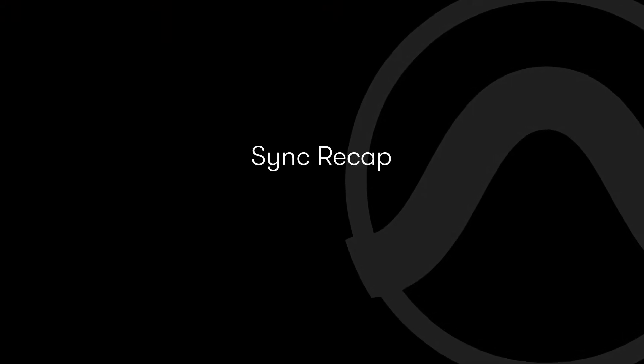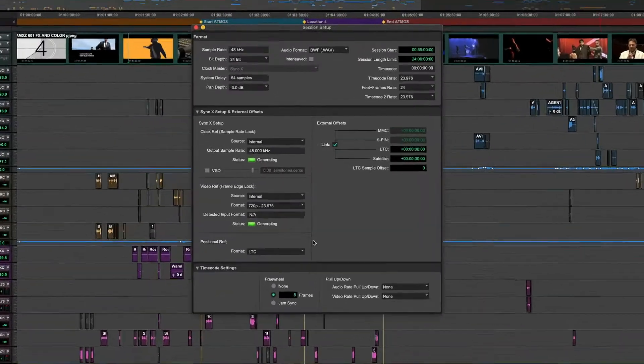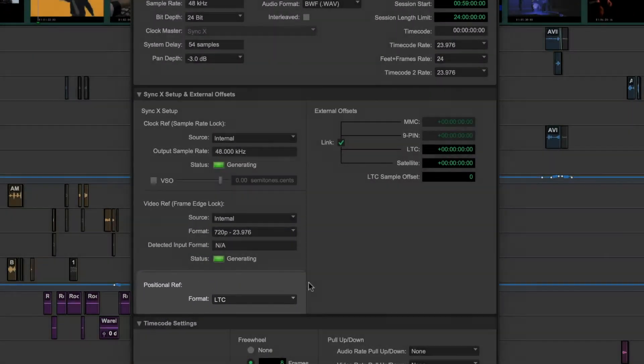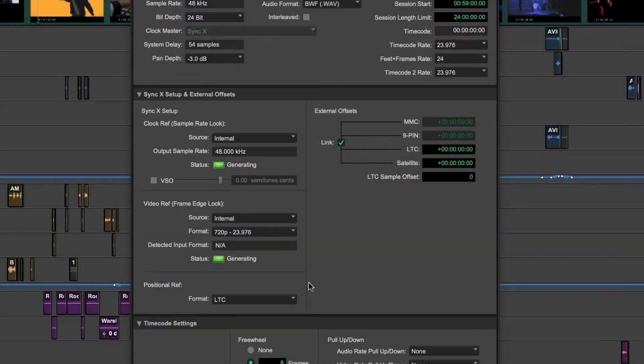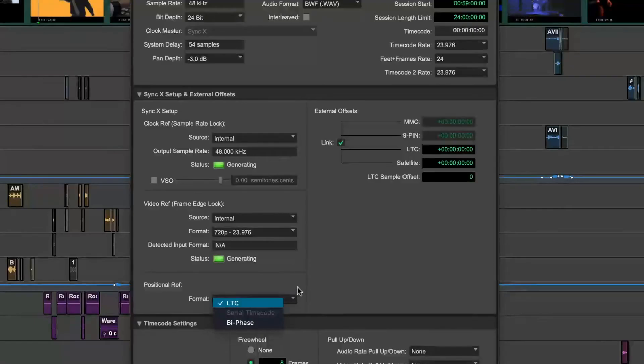To recap some first principles, there are two things that can be synced between devices: position and speed. Timeline position or reference is communicated with timecode, making sure Pro Tools and external devices start at the same place.